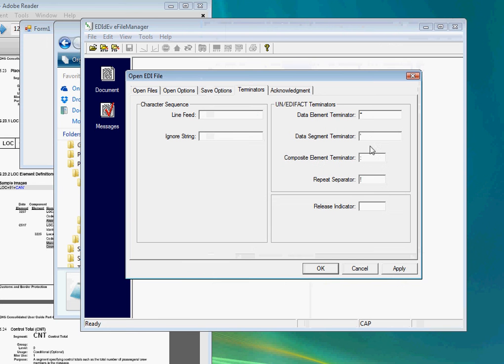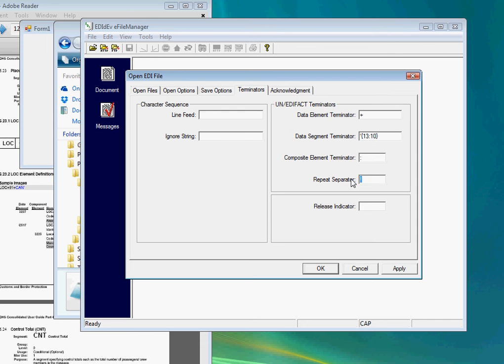Also, the data element terminator was a plus sign, not an asterisk. And there was no repeat separator. And the release indicator was the question mark. Click on apply, then OK.